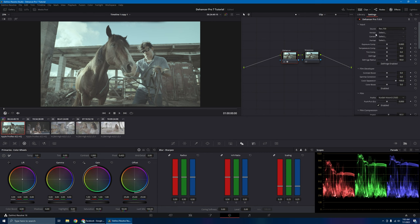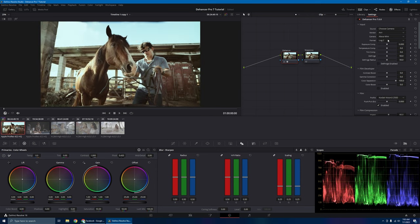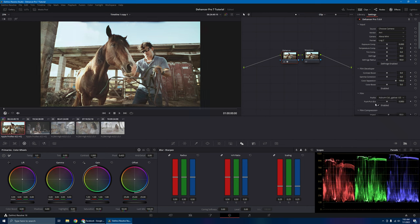Unfortunately, we don't have the Z-Cam cameras in here to choose from. So for now, what we'll do is use the ARRI Alexa Mini LogC — that is the closest thing you can use for the Z-Log2 log format. Right now our film profile is 250D. Let's go ahead and change it. I like this look right here — this is the Astrum Color Negative 125.